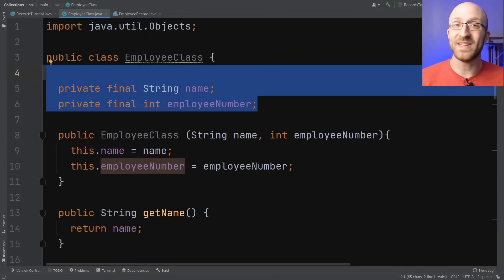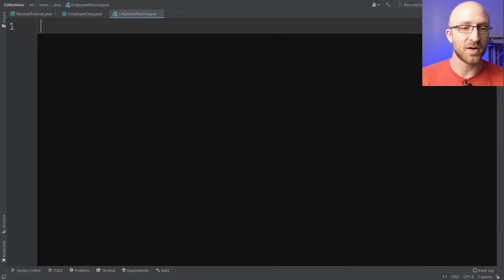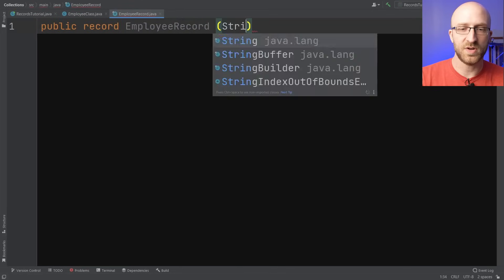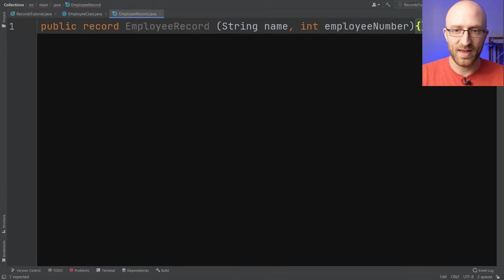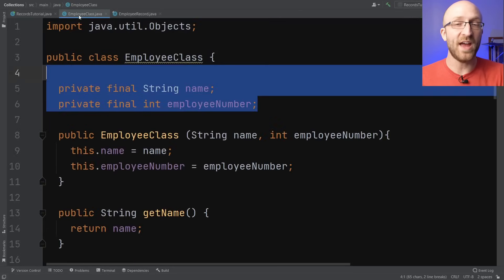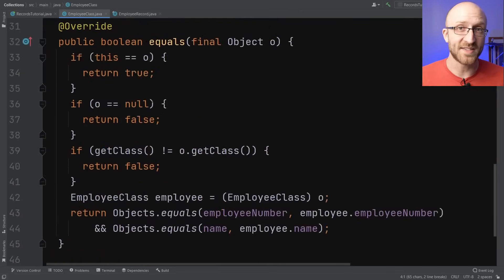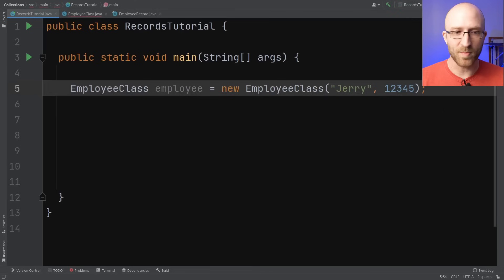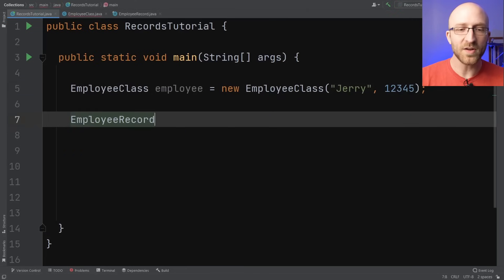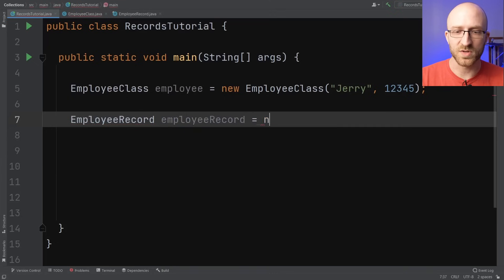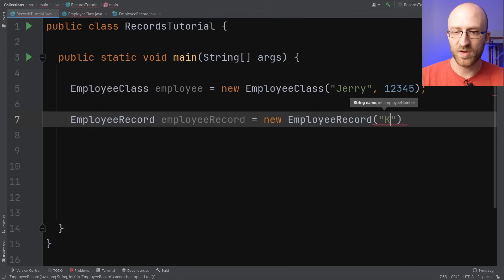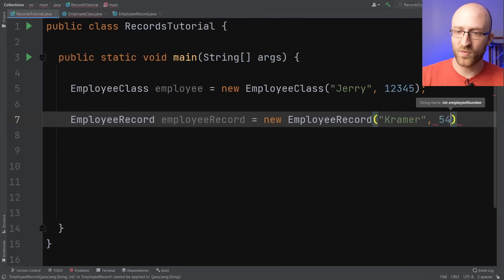Now to compare, let's show how to do the exact same thing using a record. We just say public record, call it EmployeeRecord, give it a String name and an int employeeNumber, open and close the curly brackets and that's it. This single line gives us the equivalent of everything we just created in the employee class. We can go back to our main method and create an EmployeeRecord object the same way — employee record equals new EmployeeRecord, passing in the name Kramer and employee number 54321.